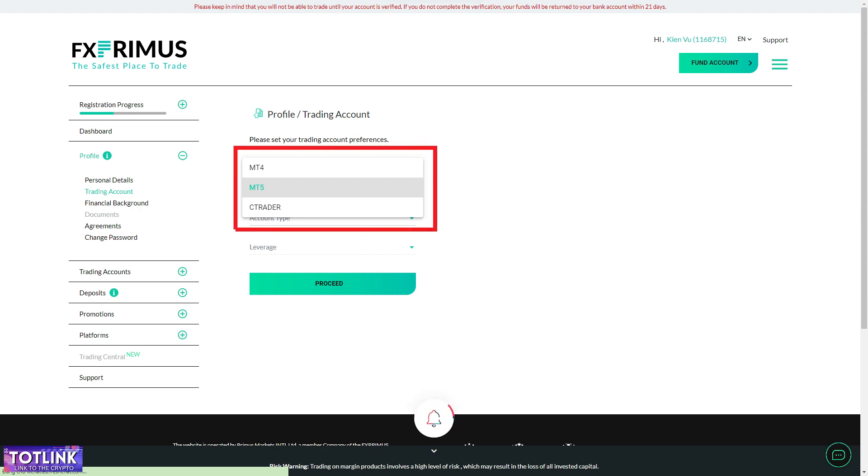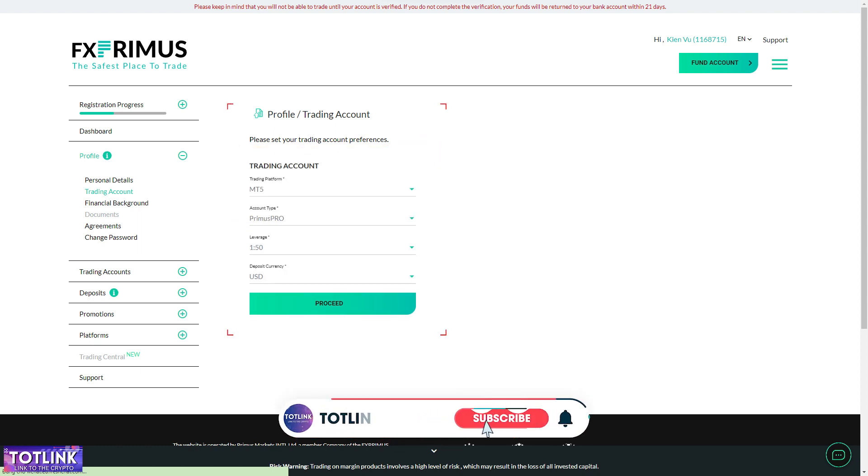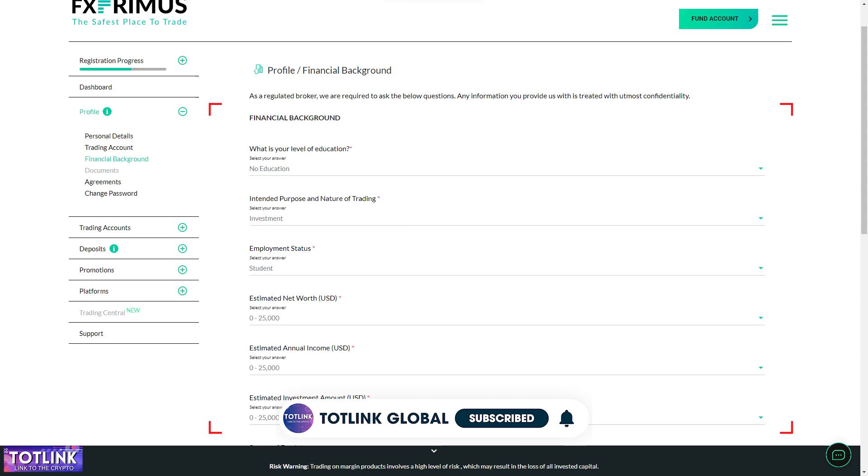Step 5. Select the platform, account type, leverage level, and margin. Step 6.